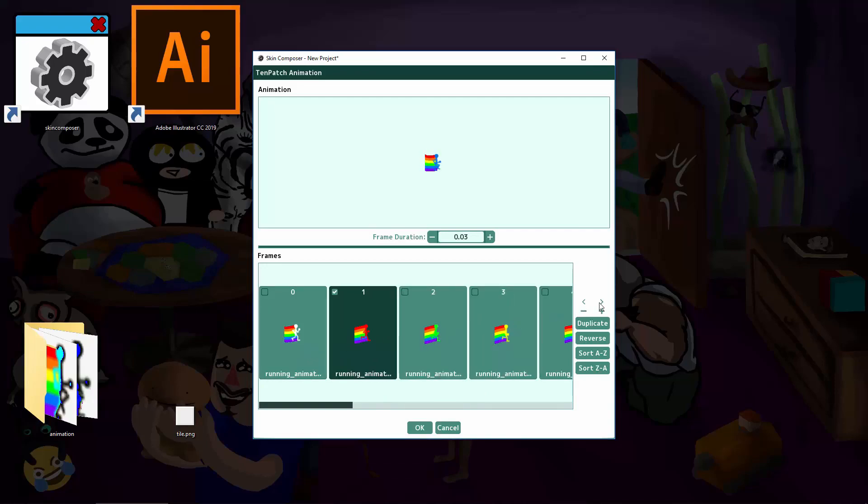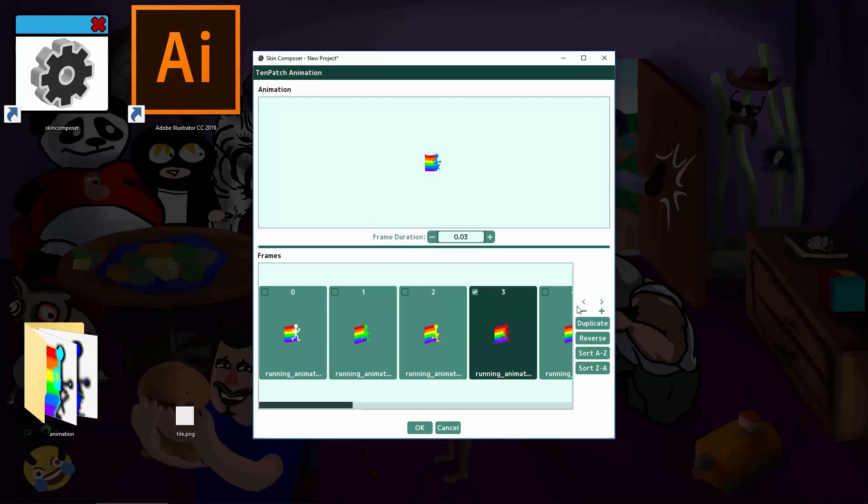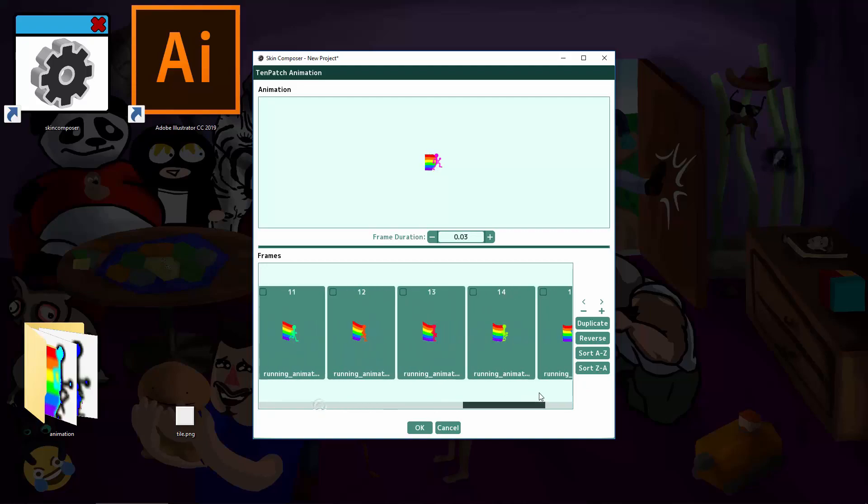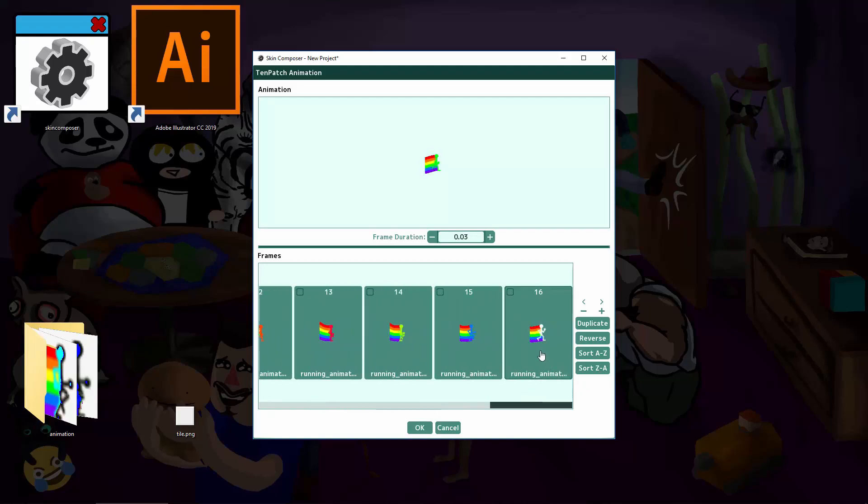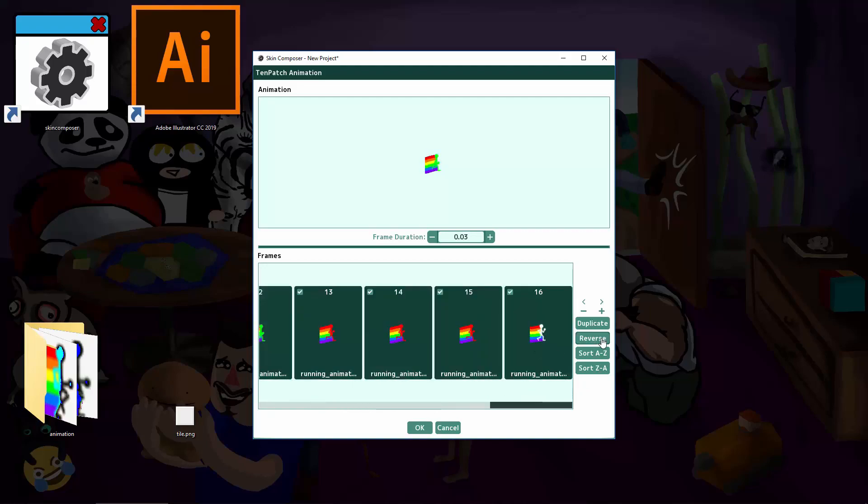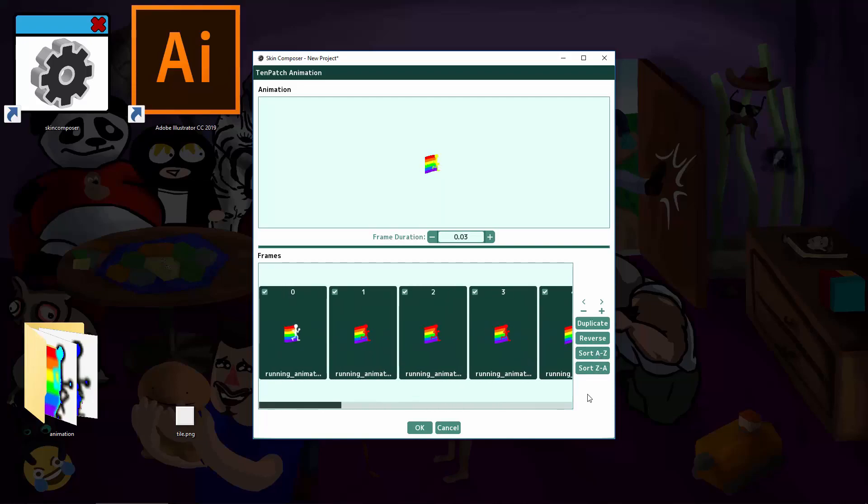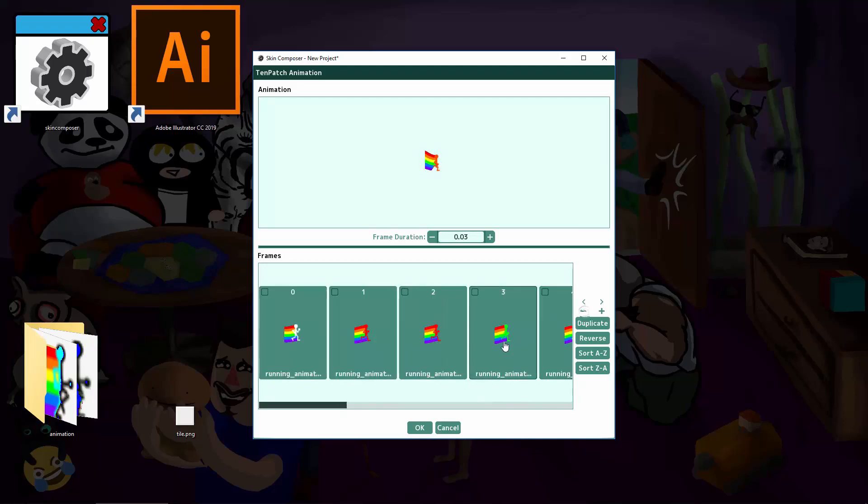You can move them around, duplicate, reverse, and sort. You can press Delete on the keyboard or the minus button to remove frames. Click OK when you're done.